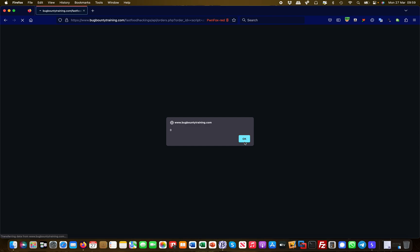So this was a short example of basically two vulnerabilities - one is an IDOR and one is a cross-site scripting vulnerability. I hope you like it, and I see you in the next video.